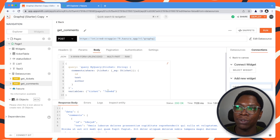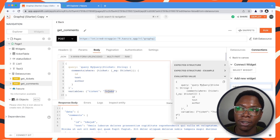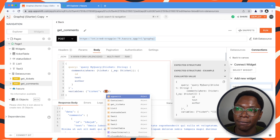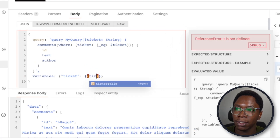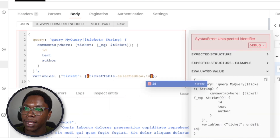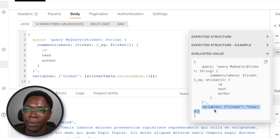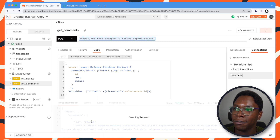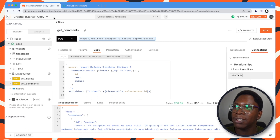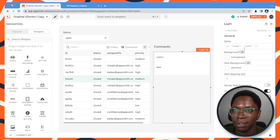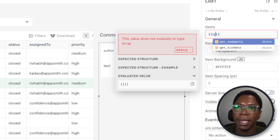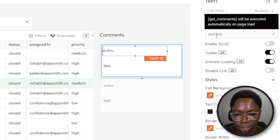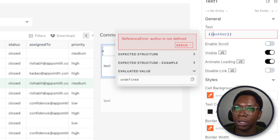What we want is that the ticket ID sent in this query is based on the ticket selected from the table. We can easily do that by pulling that data from ticketsTable.selectedRow.id. Taking a look at the evaluated value, you can see that we are passing the ID of the row selected from the table. Running this gives us data back, so let's go hook this up to the comments list. For the data, this will be coming from getComments.data.data.comments. Let's go in to display the author, which is going to be currentItem.author.